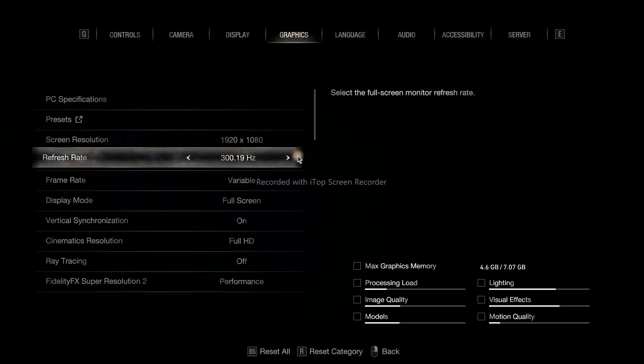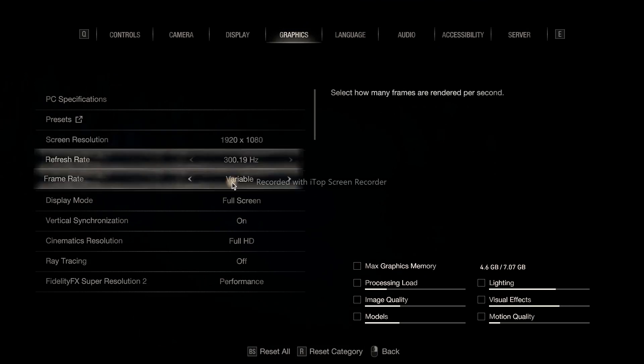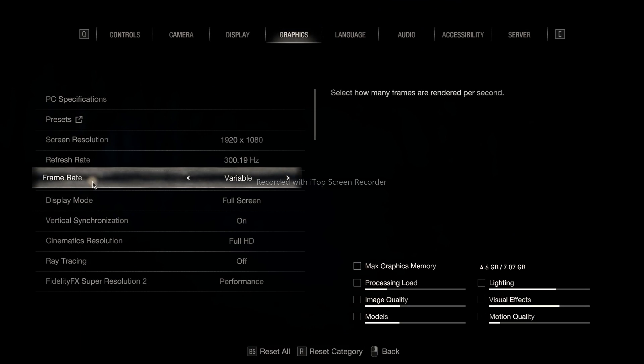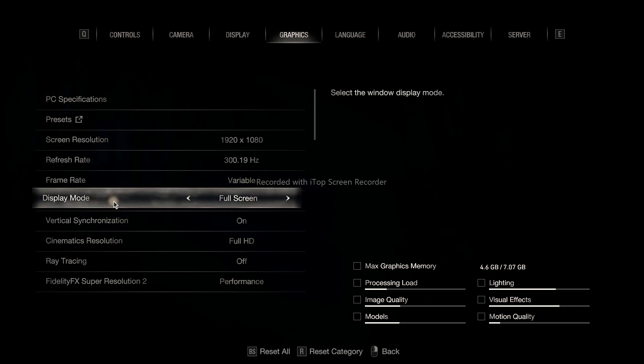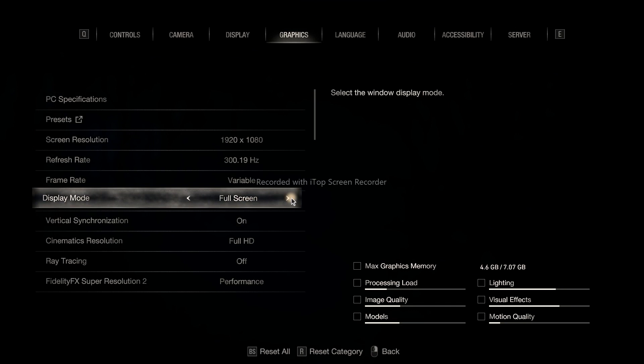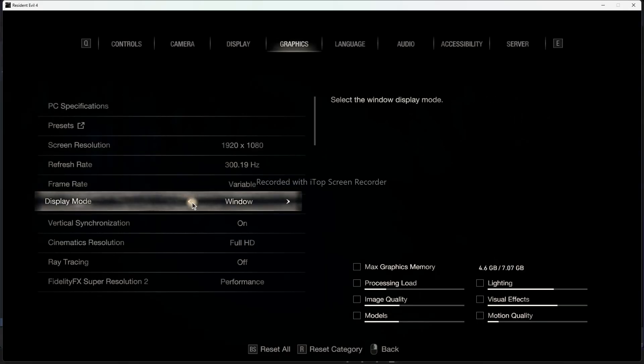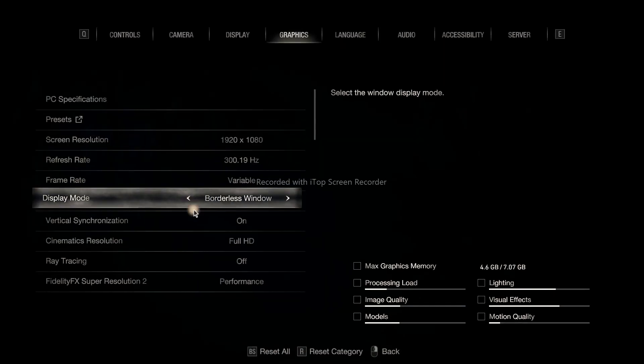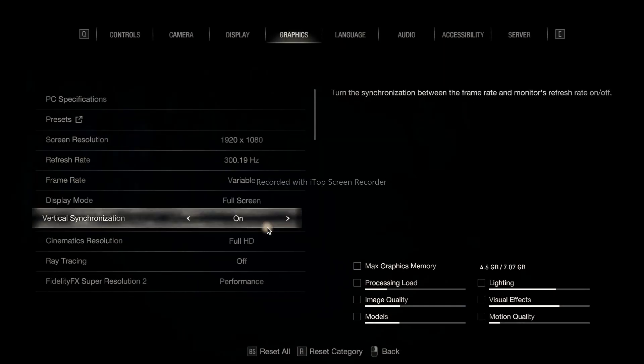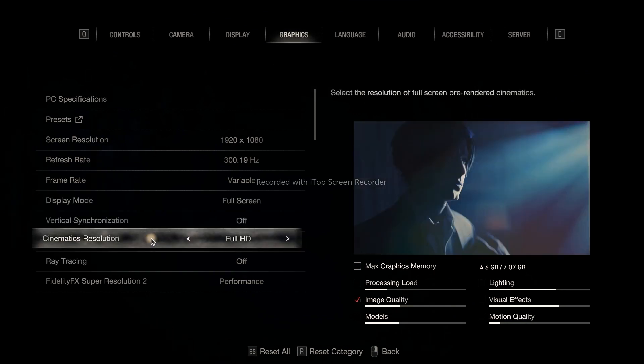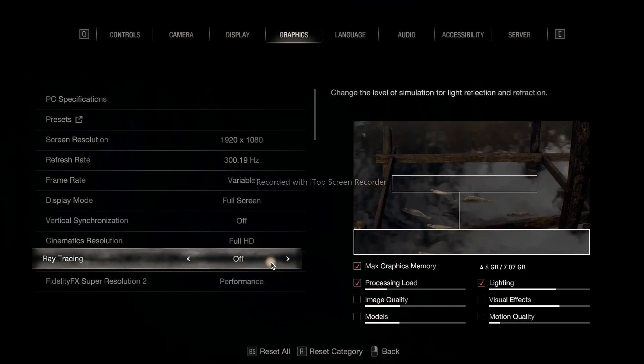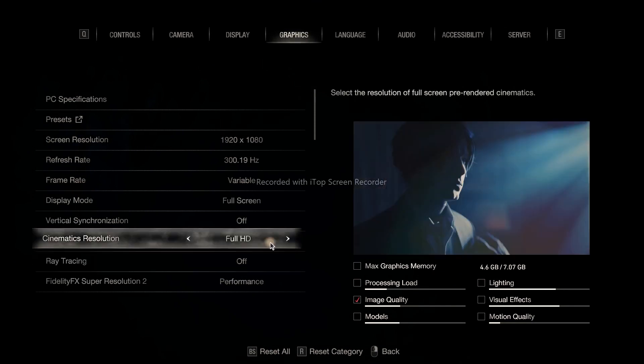Frame rate can be set to Variable. The display mode can be Full Screen, but for some users it causes issues - if that's the case change to Windowed Mode. V-Sync should be turned off, and Ray Tracing should be turned off as well.